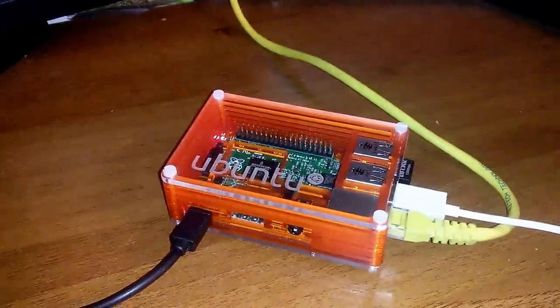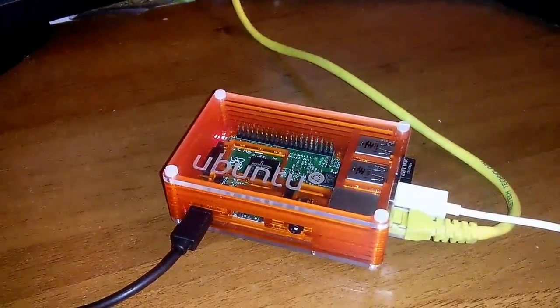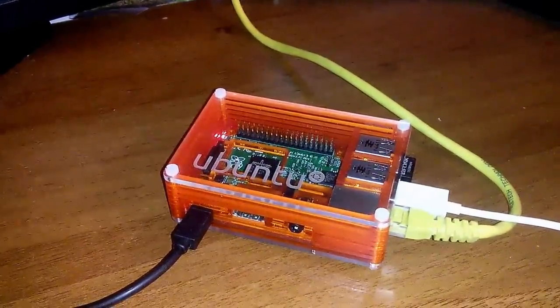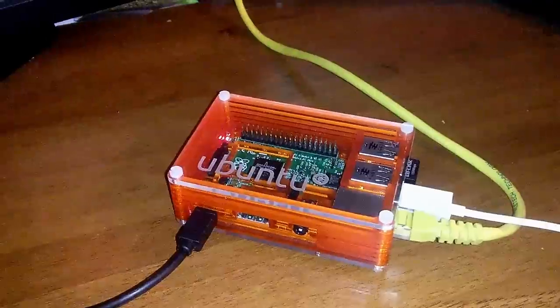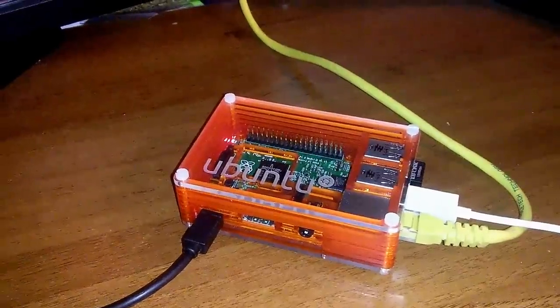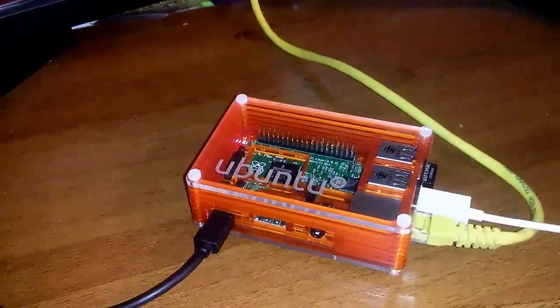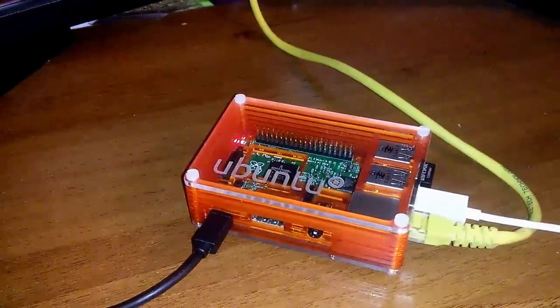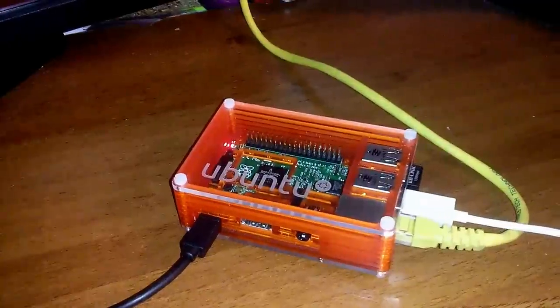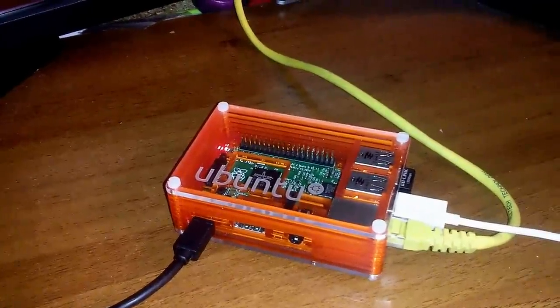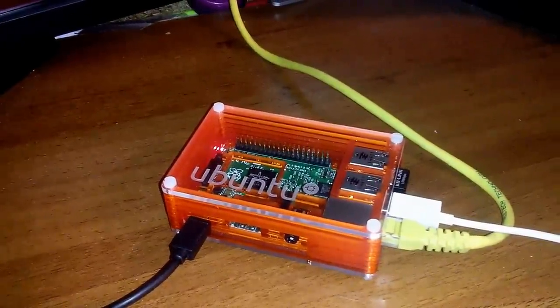Snappy is the new approach to packaging for Ubuntu that allows transactional upgrades and rollbacks, which I think makes it a perfectly suited operating system for Internet of Things devices.